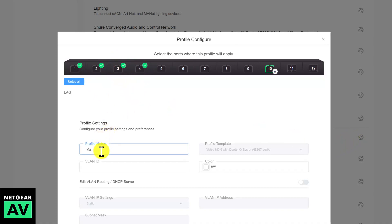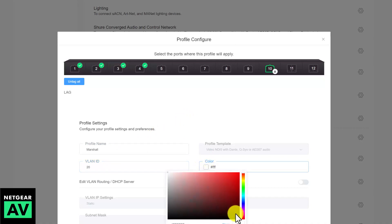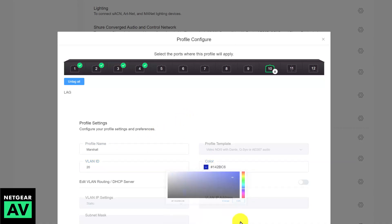You give it a name. In this case, I'll call it Marshall. What a great name, huh? VLAN ID I'll set up as 20 in this case, and I'll give it a color so when I look at the switch later on through the user interface, I can tell that these blue ports are the ones configured for Marshall cameras.